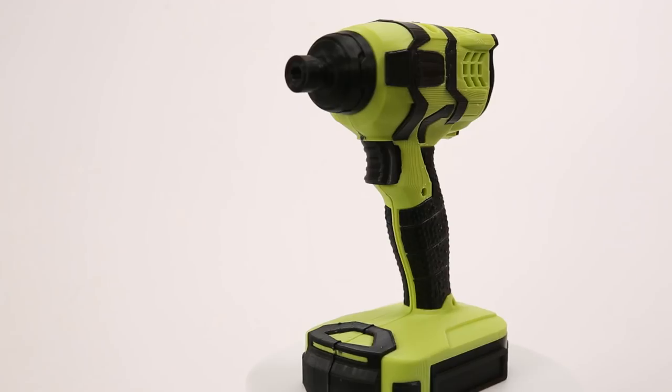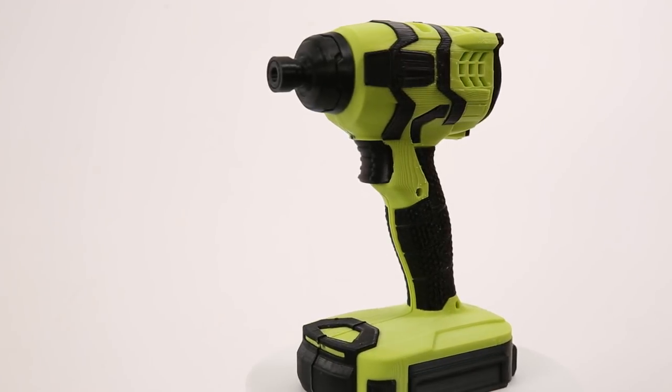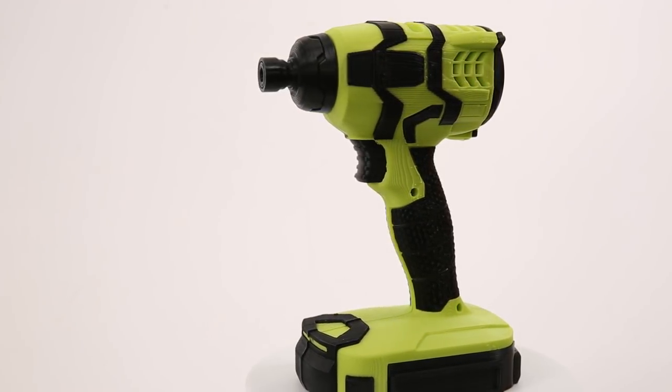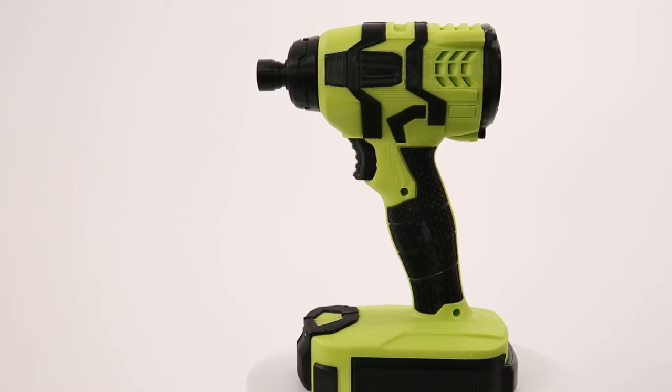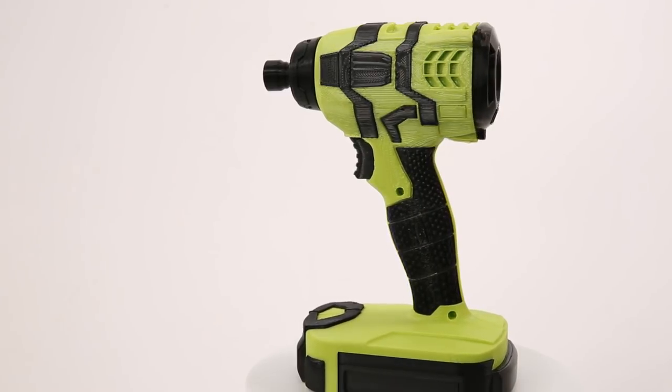For example, this drill assembly uses ABS for the base and TPU for the flexible grips.